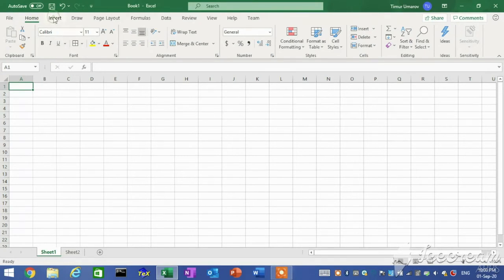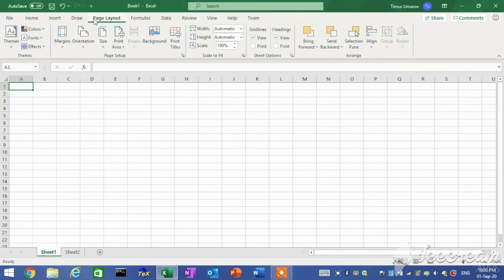Insert tab. This tab allows you to place objects and images into your spreadsheet to supplement your data. Page Layout tab. This tab contains all of the tools that allow you to edit the actual page characteristics of the spreadsheet and decide how it will look when exported to another format or printed.